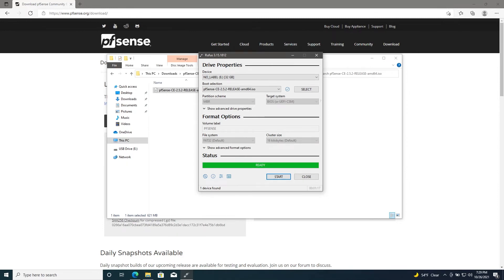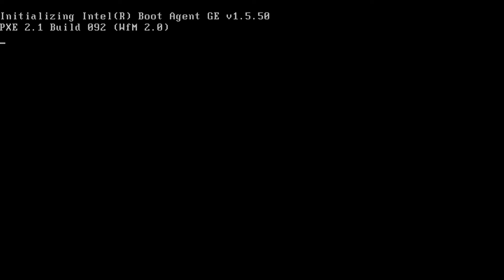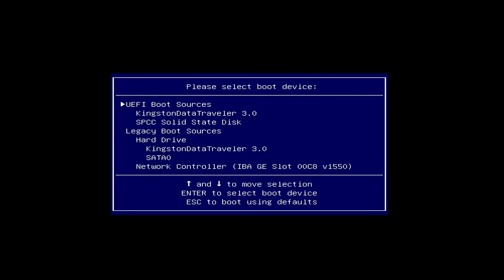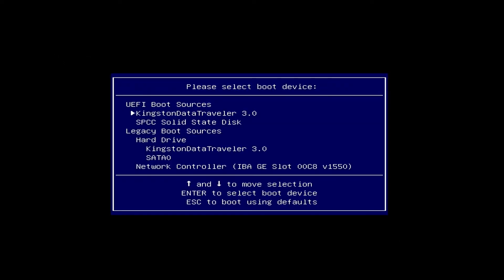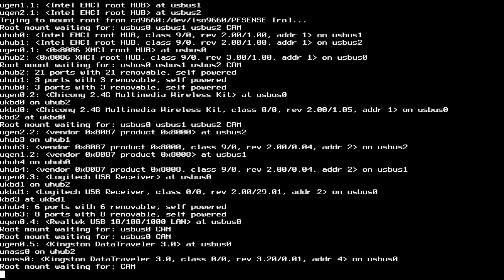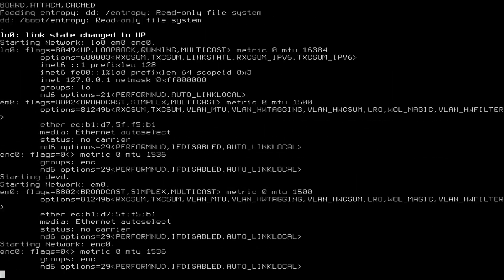Once the image is finished writing, you can remove your USB drive and plug it into the other computer. We'll go ahead and boot up the computer, hit Escape to enter the options menu, then we'll go down and select boot menu and select our boot drive for pfSense.